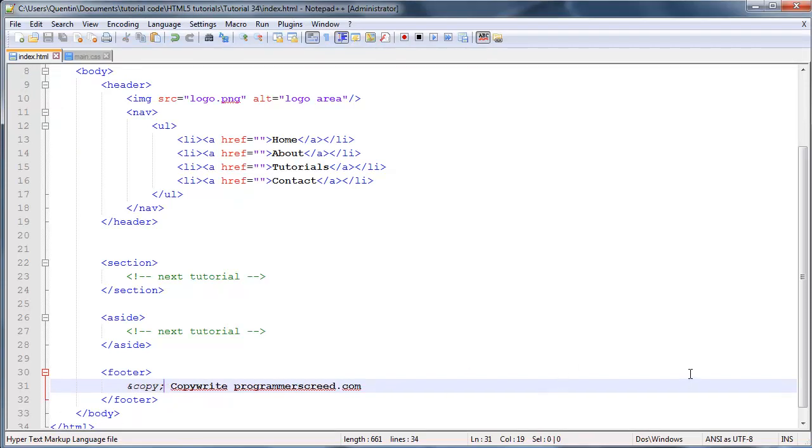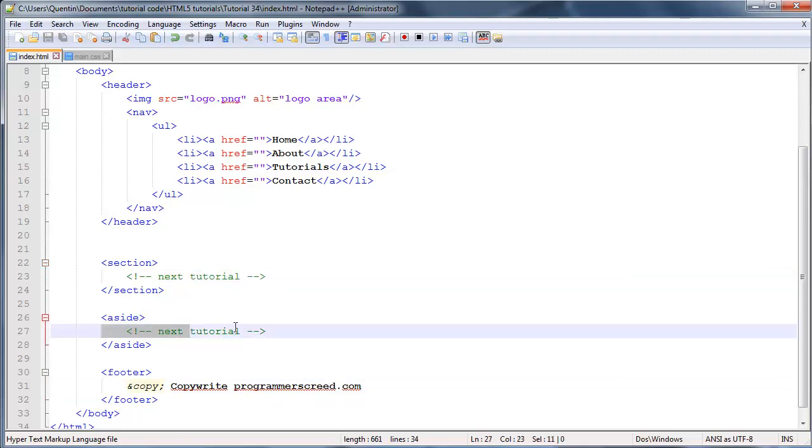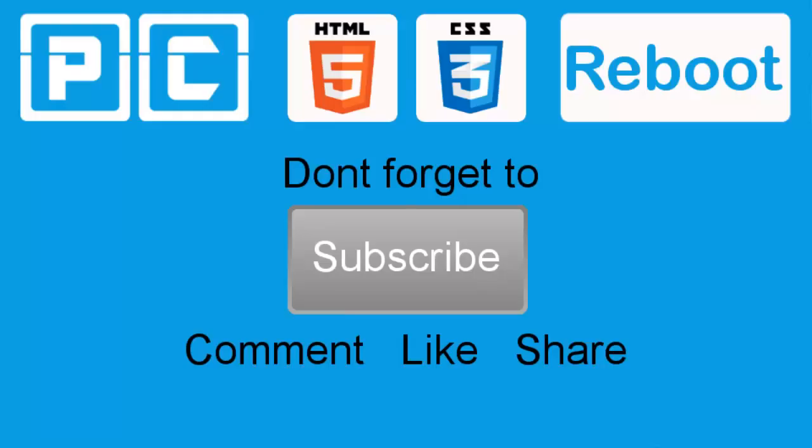That's all for this video. Come back in the next video where we will start putting more information in our section and aside section. Until then, I'll see you guys next time.